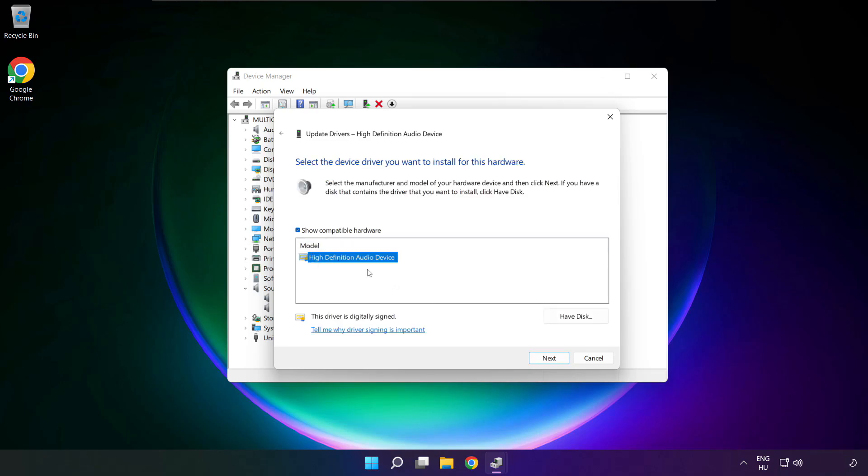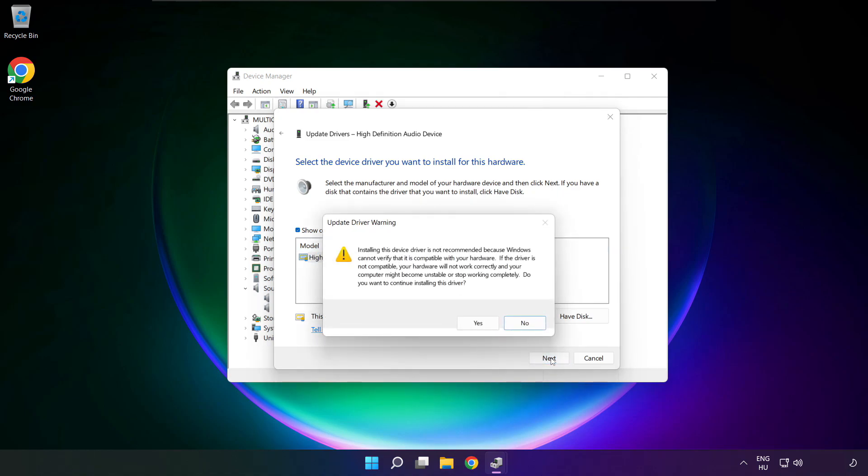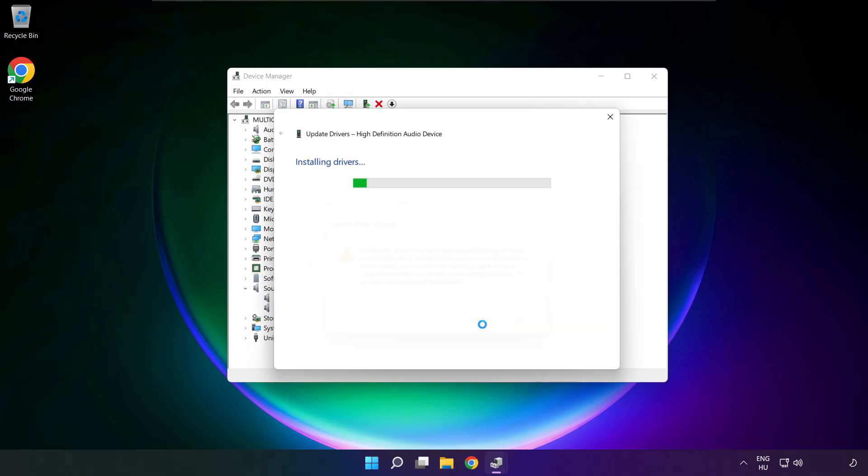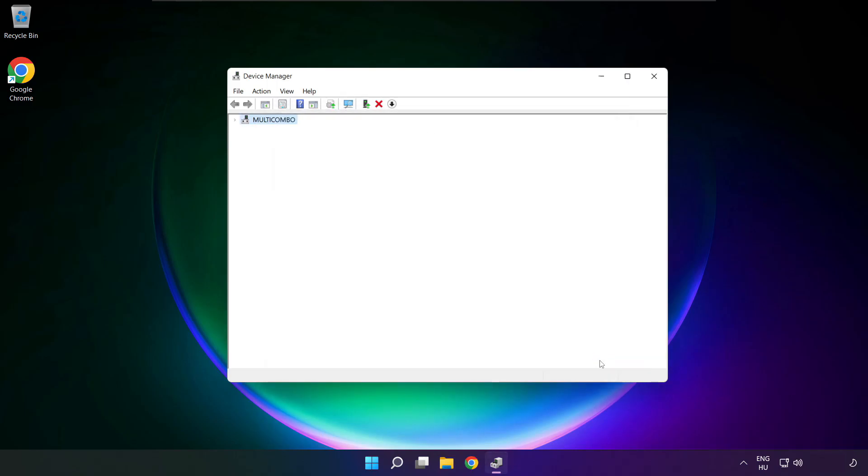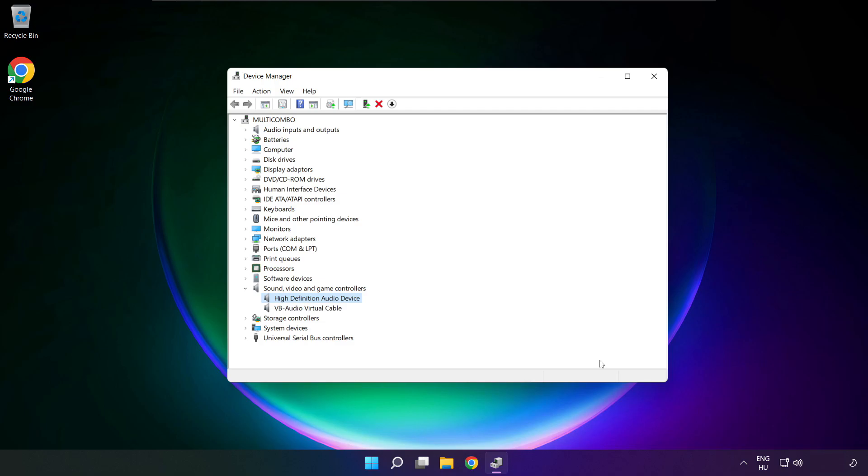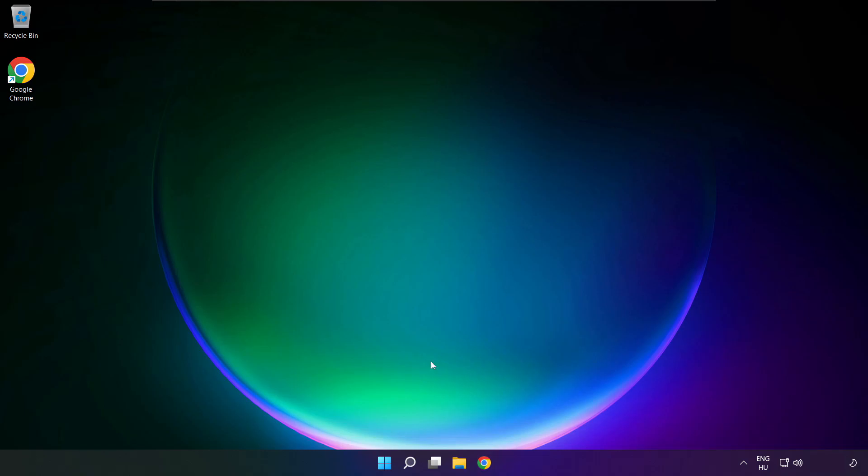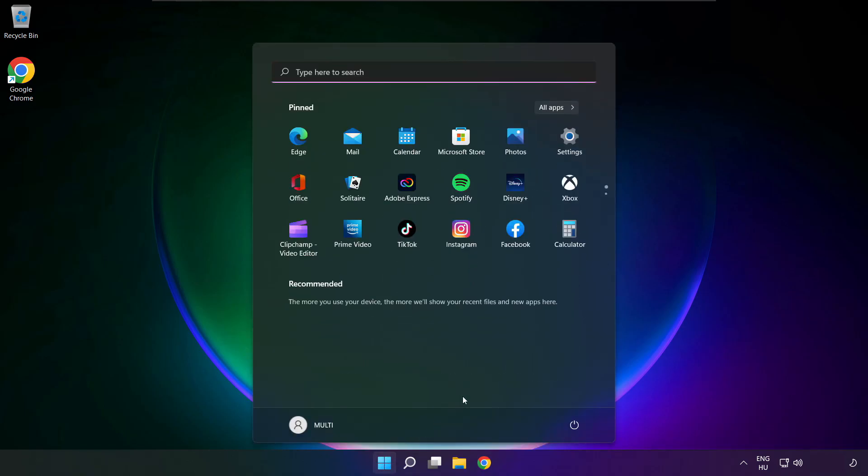Click your used audio device and click next. Click yes, close, close window and restart your PC.